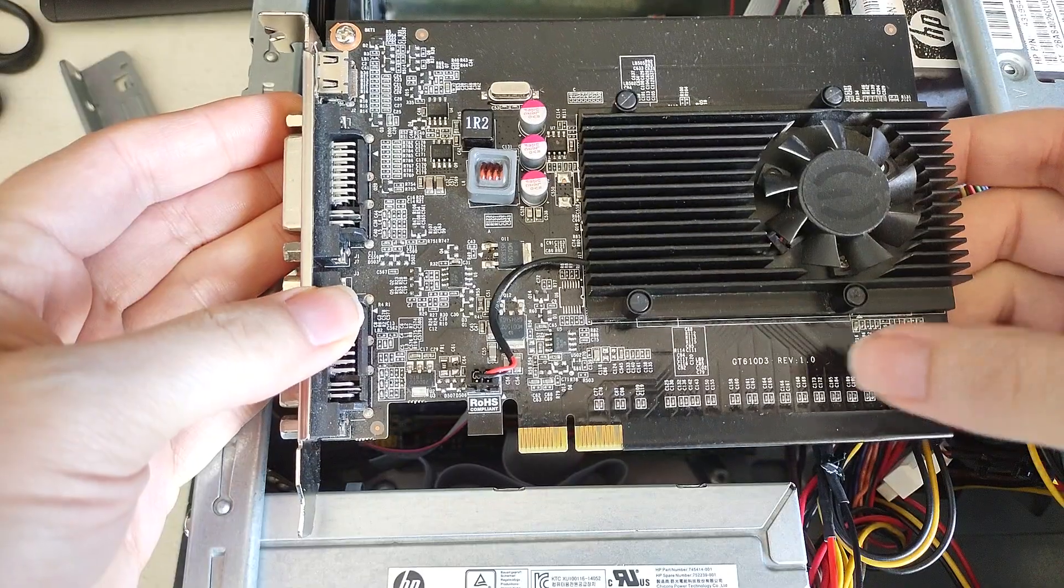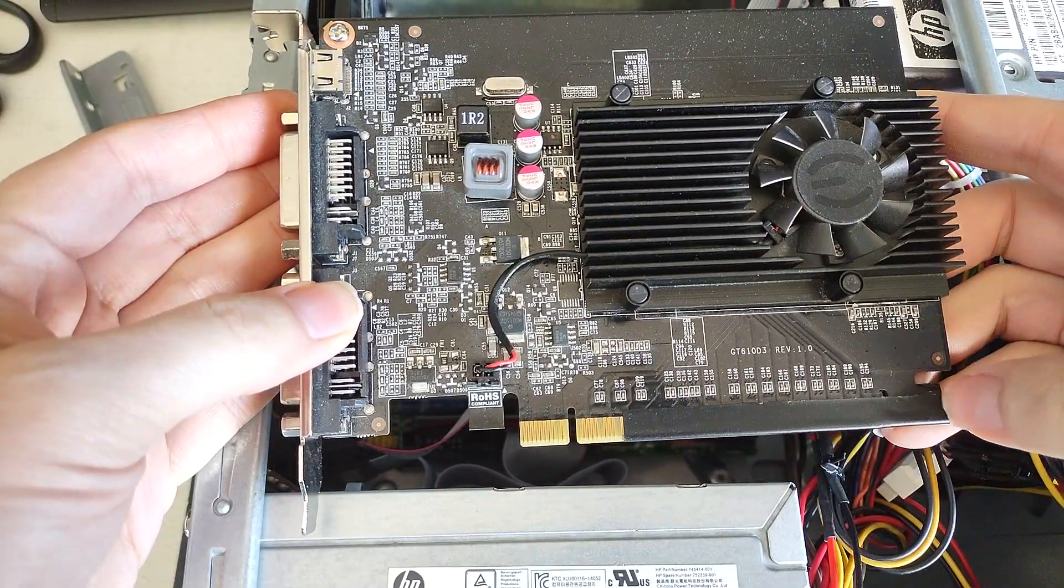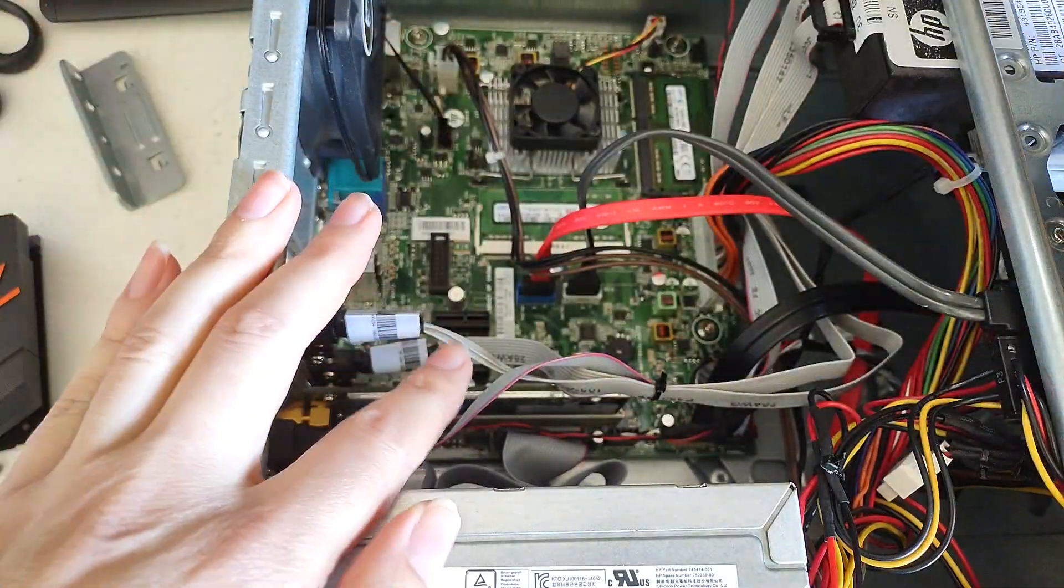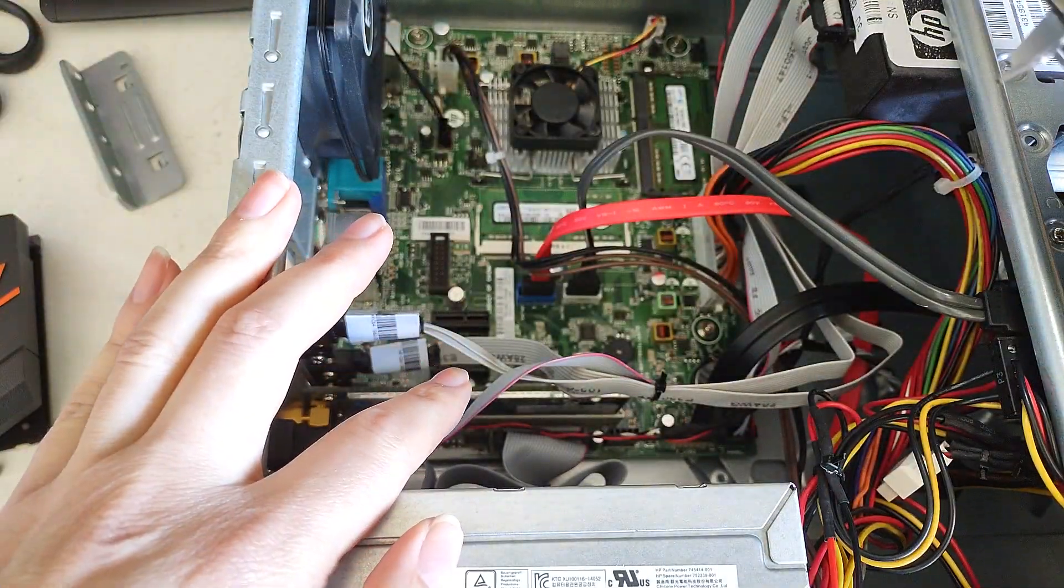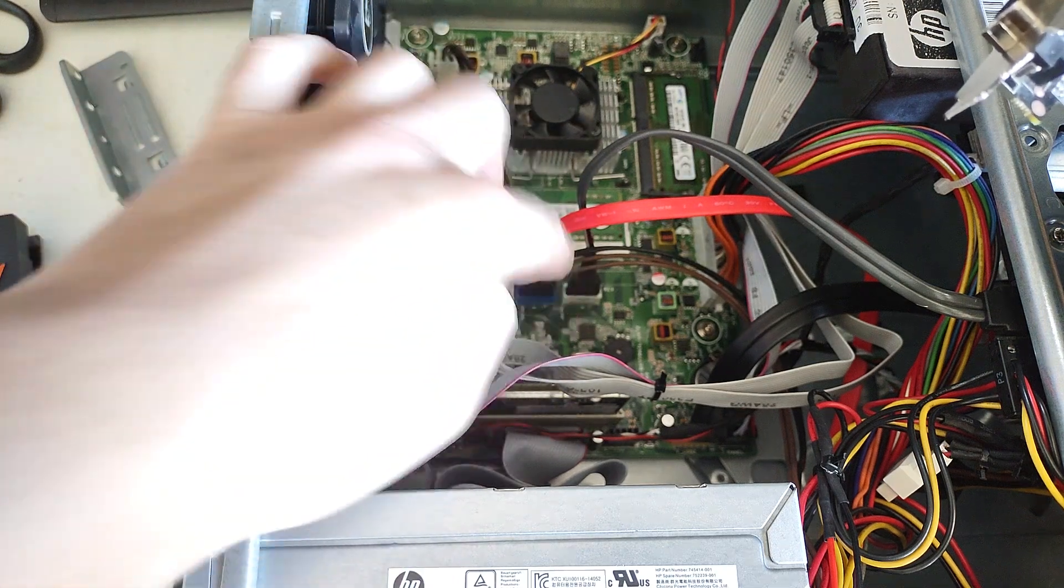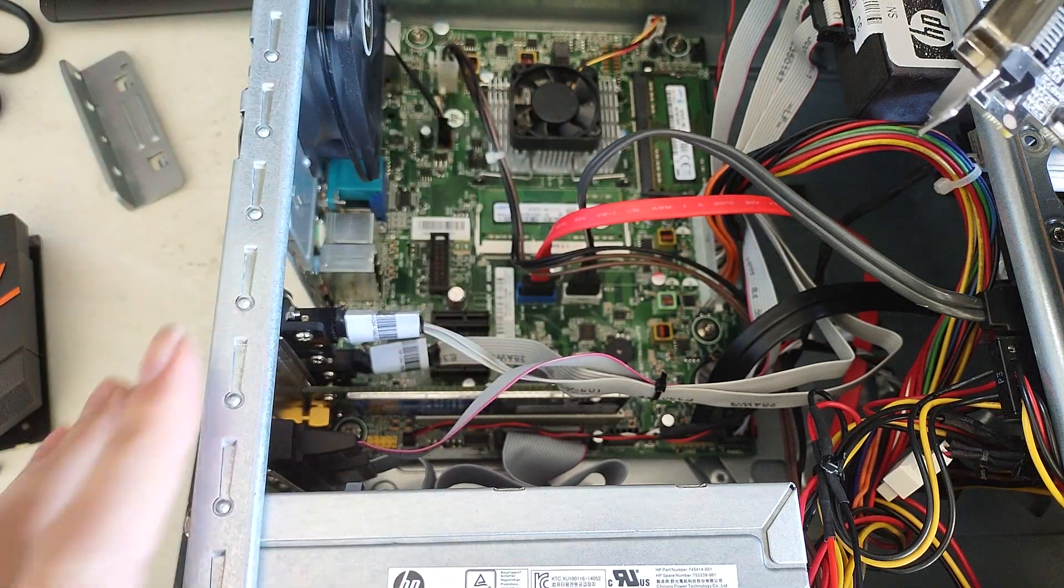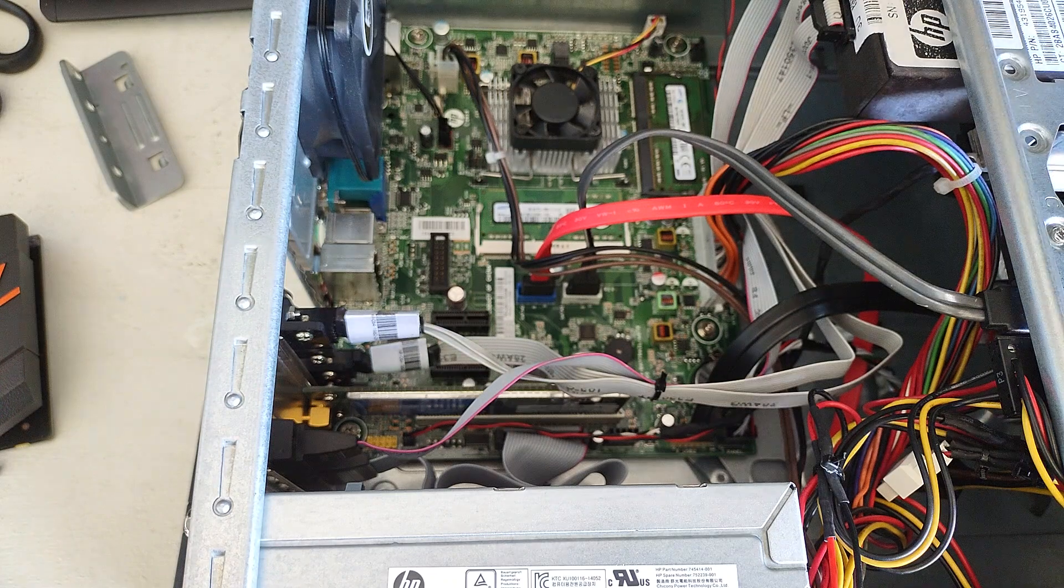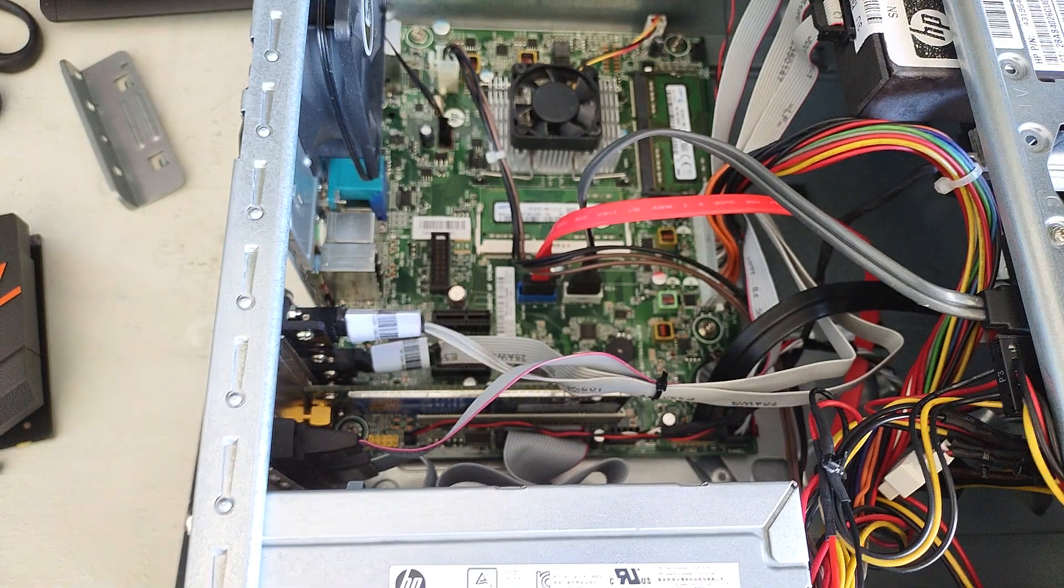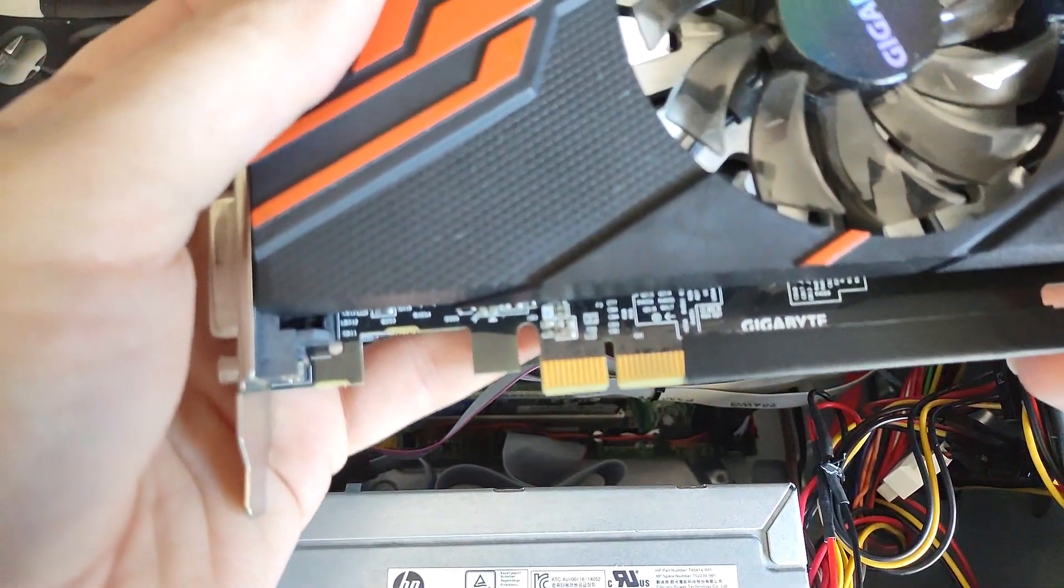And I put some tape over the other lanes. I don't know if that was necessary. However, it definitely makes sure that it doesn't come into contact with anything and short anything out.